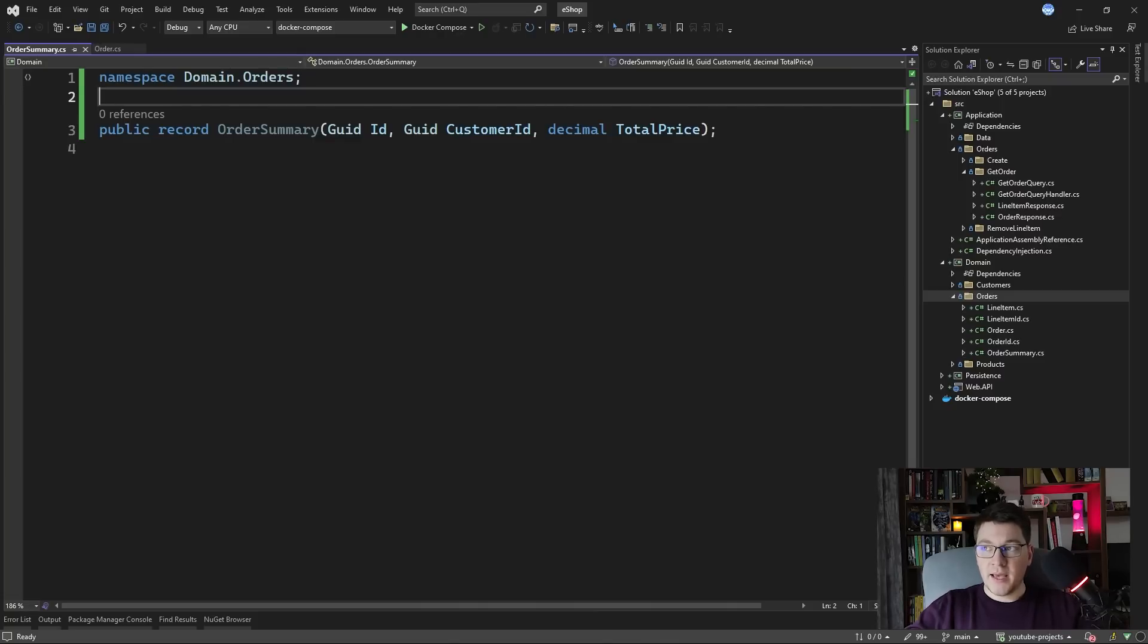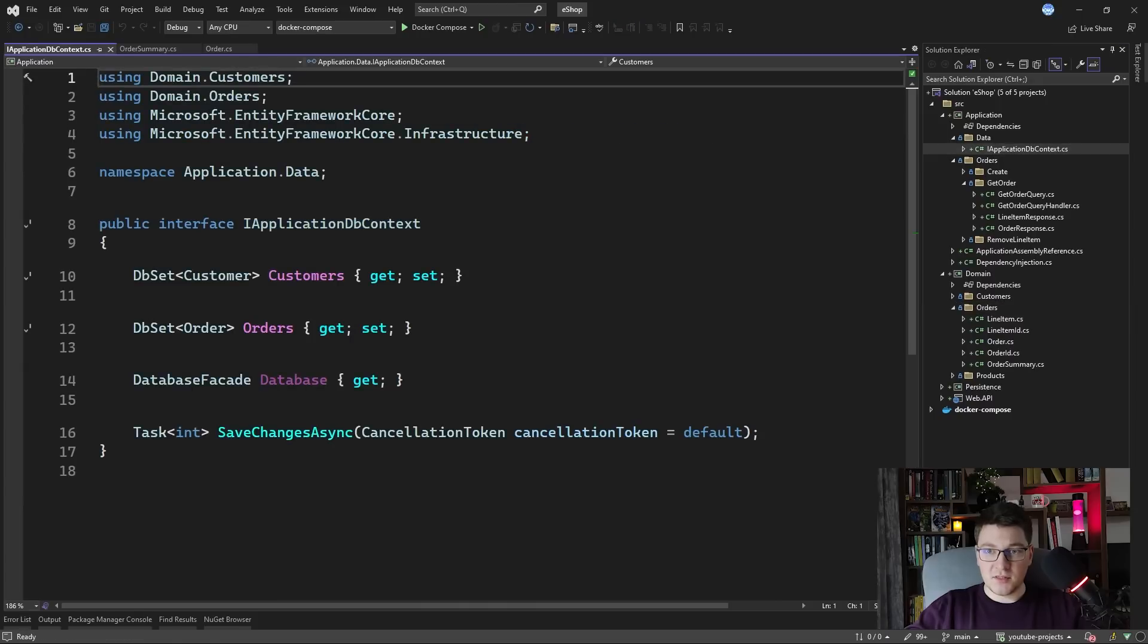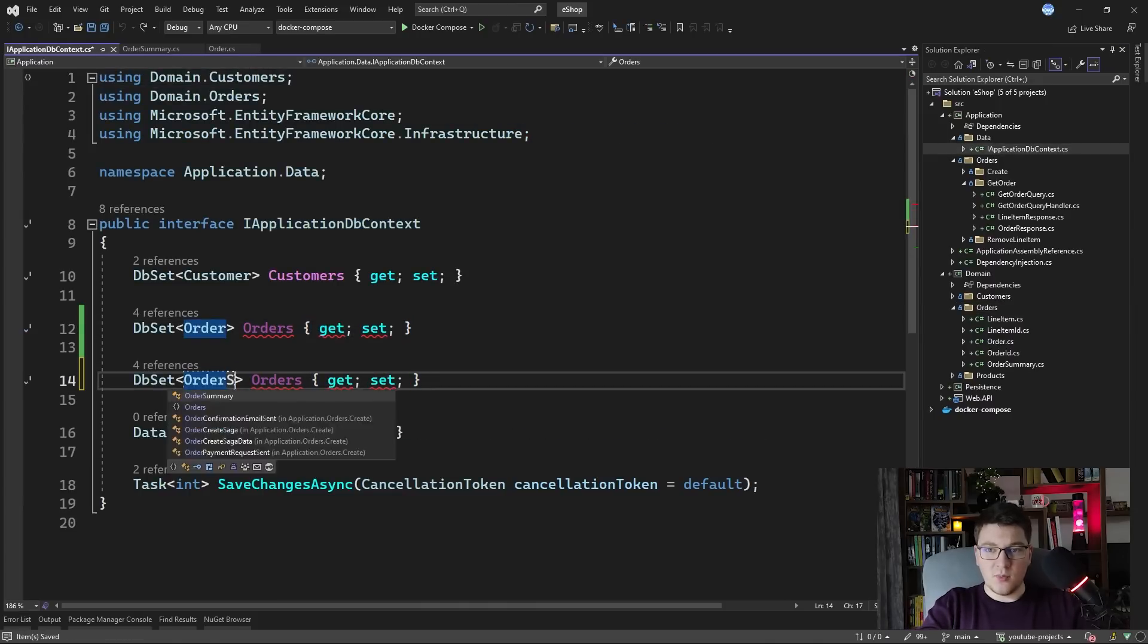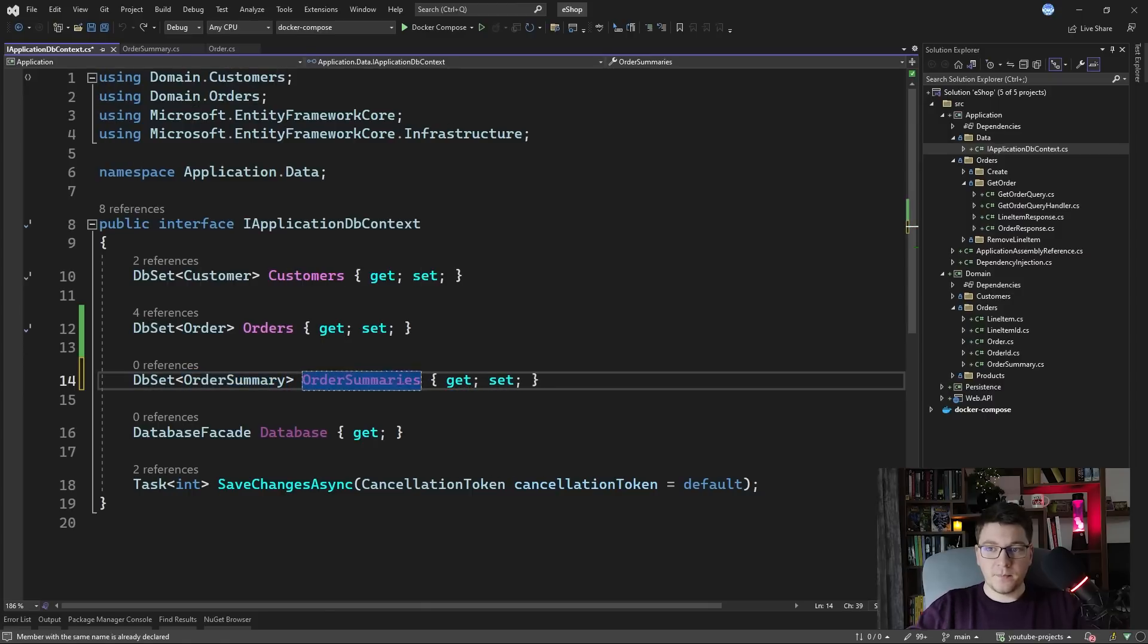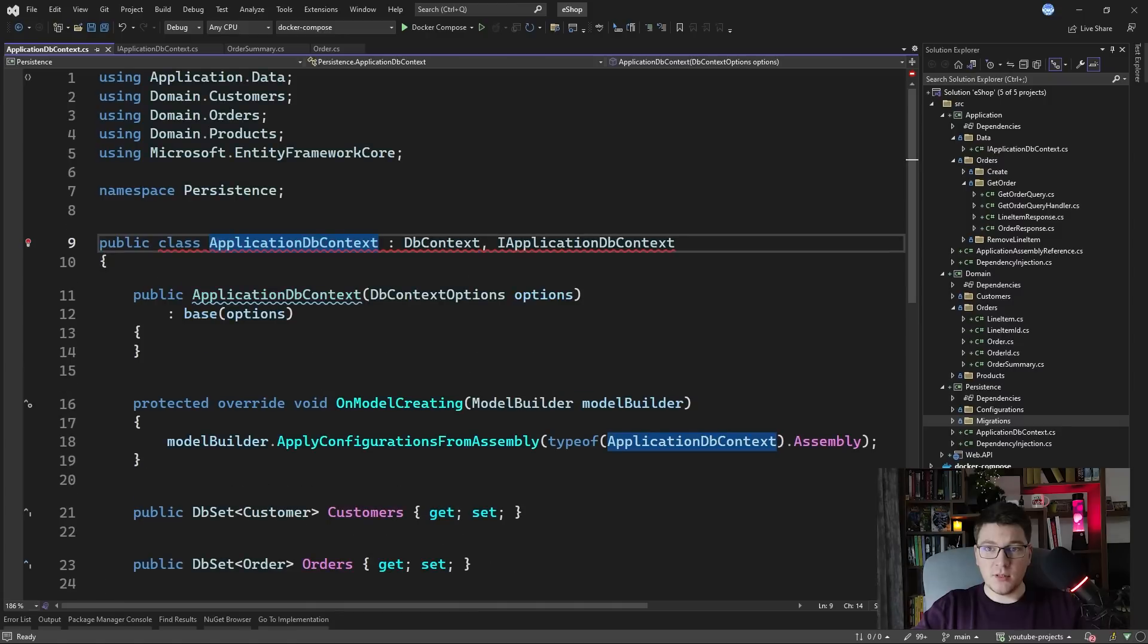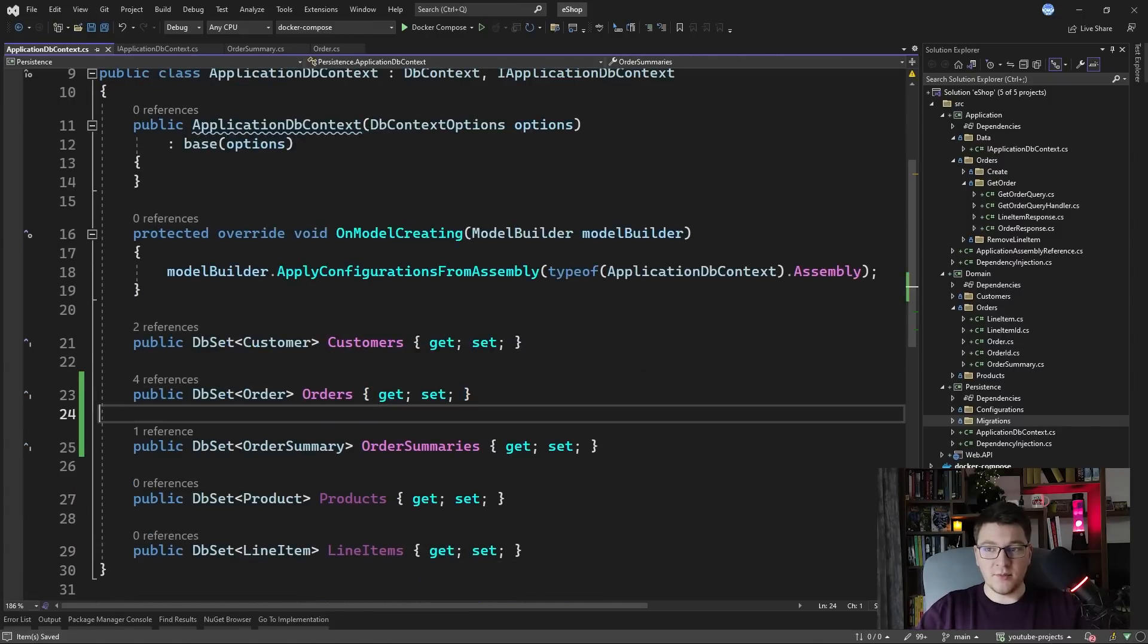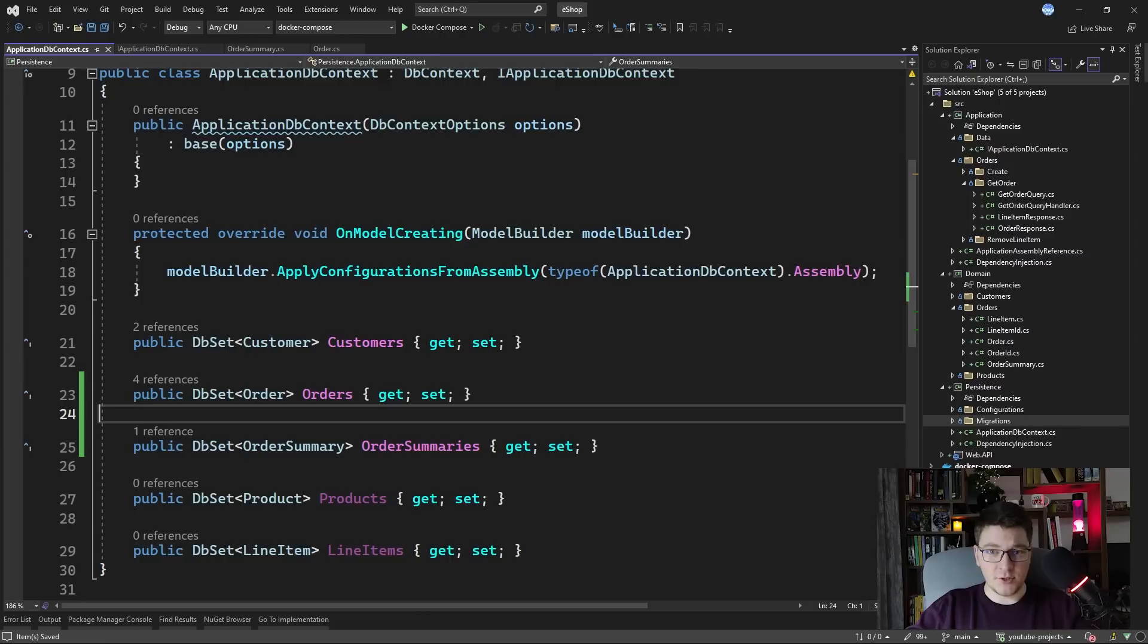You can add it to our database context. Let's say under the orders DB set, we can also expose the order summary DB set and let's call it order summaries. In the implementation of this interface, which is our DB context, we need to add the missing member, which is the order summaries DB set and then we need to add a new migration to create this table in the database. I'm going to omit this step because I'm sure you know how to create a database migration.